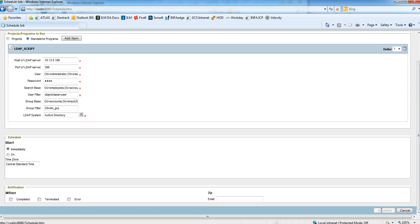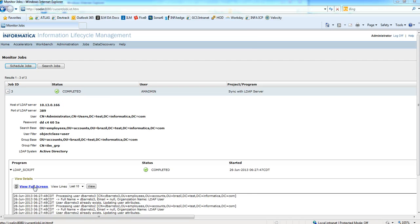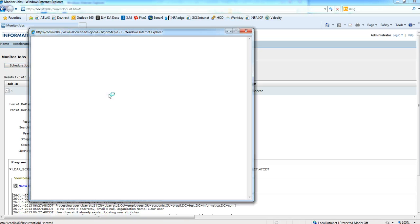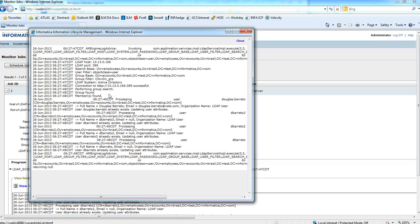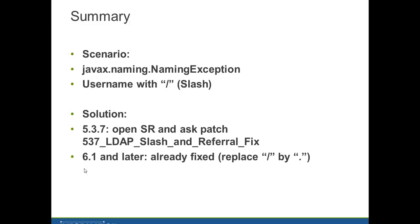And schedule the job. So this time the job completed successfully. If I see the job log, you can see that all users including the one with slash is successfully synchronized. And that's it.